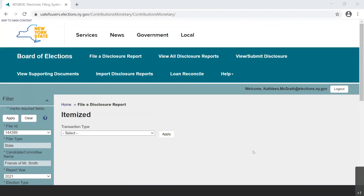In this video, we will be working in the File a Disclosure Report page from the main navigation at the top of the screen after creating our report. For instructions on how to create the report, please view the video entitled Filer Dashboard in EFS.